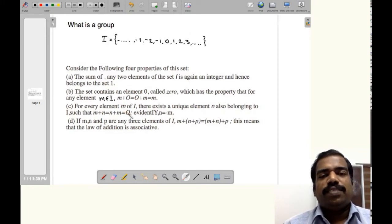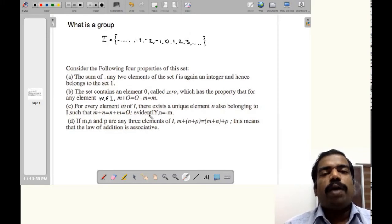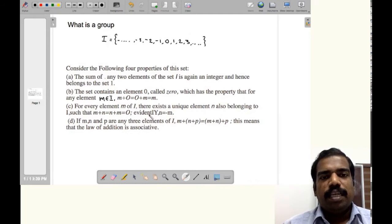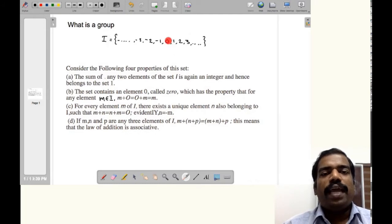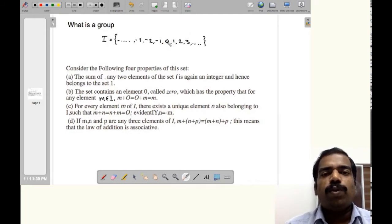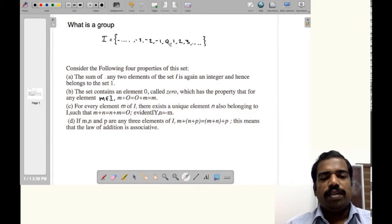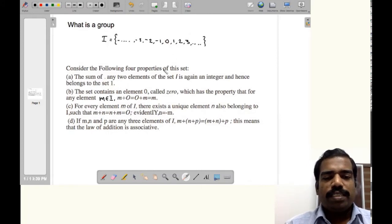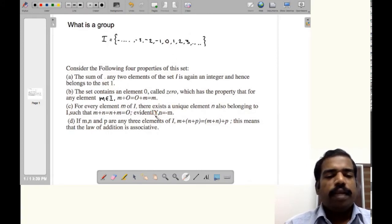We call that n equal to minus m. For example, we have 1 and minus 1, and 1 plus minus 1 gives you 0. So this element n is evidently the inverse element.